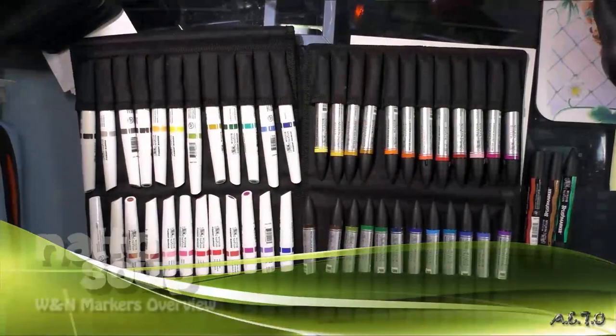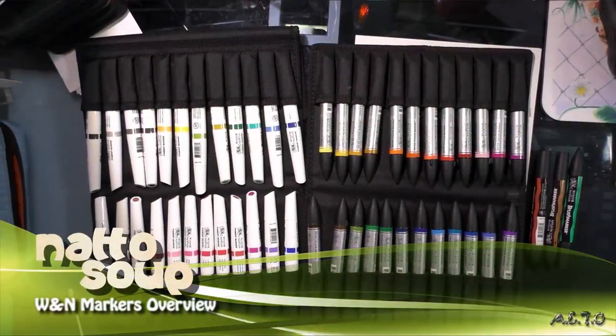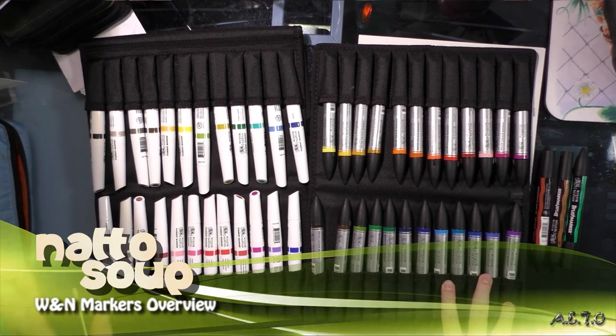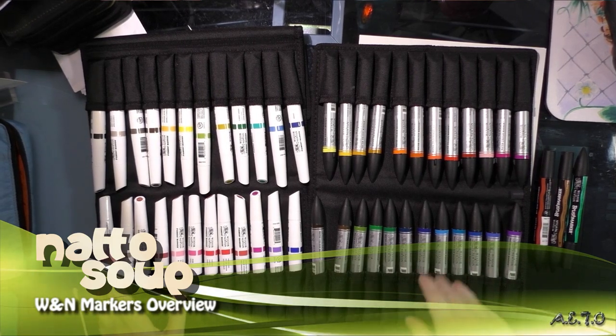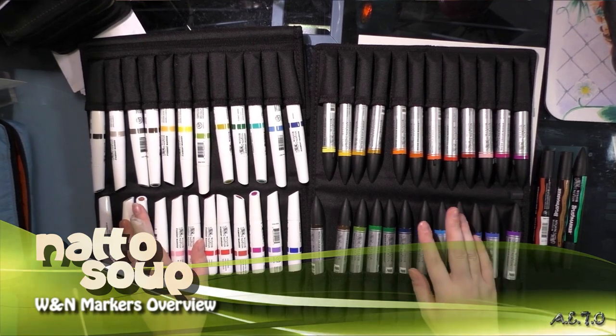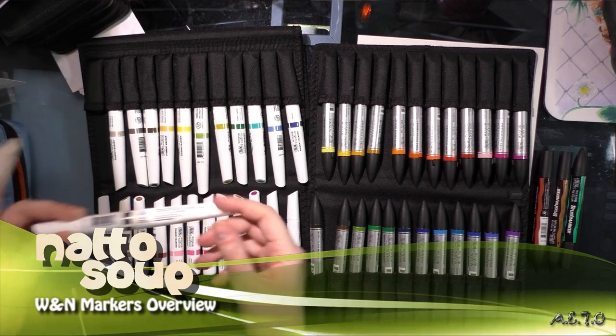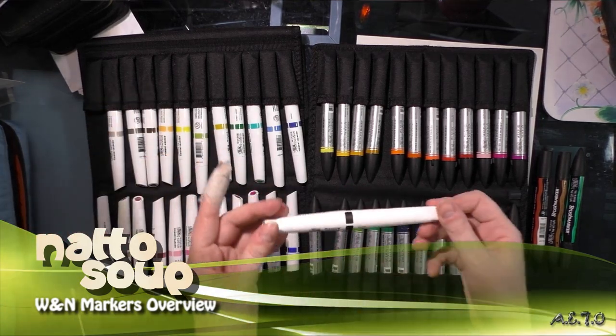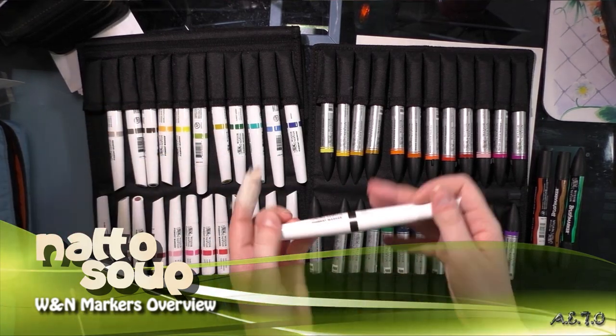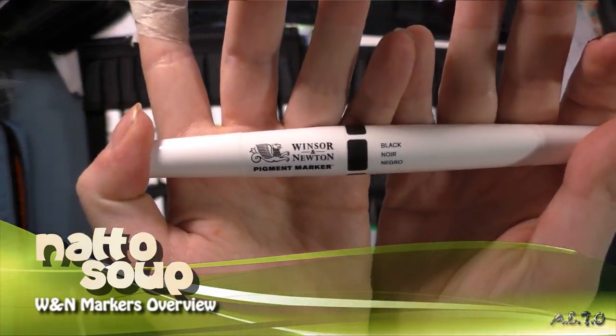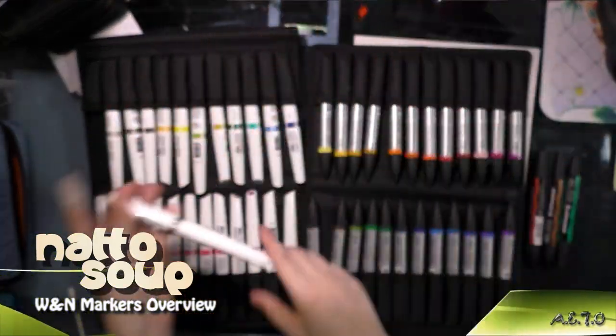Before I fully sign off for the day, I wanted to do a comparison of Windsor & Newton's current marker offerings. So they have the pigment markers, and I've done several videos about these.